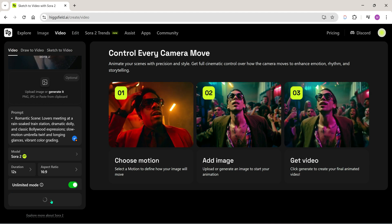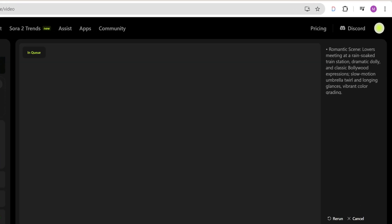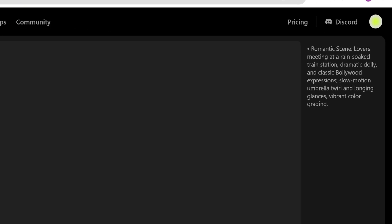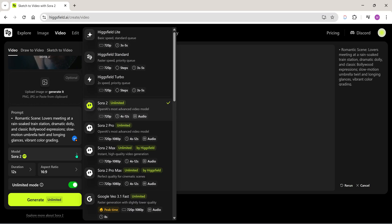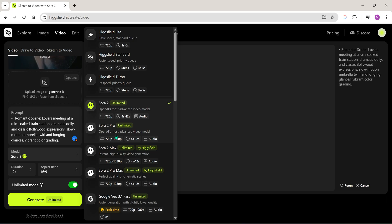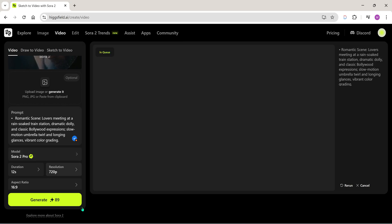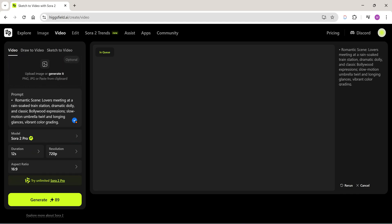I tried generating a cinematic romantic scene here. You can see the prompt on the screen. If anyone wants these prompts, just let me know in the comments — I'll share them with you. Now let's generate the same prompt using Sora 2 Pro. Note that the unlimited mode doesn't work with Pro — you'll need credits to generate videos here.